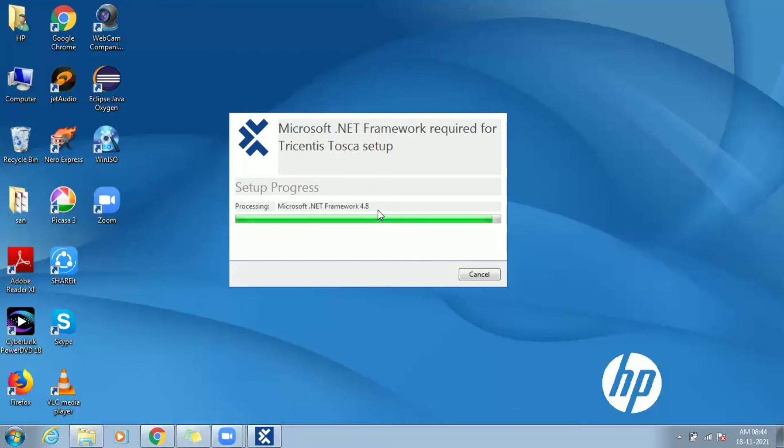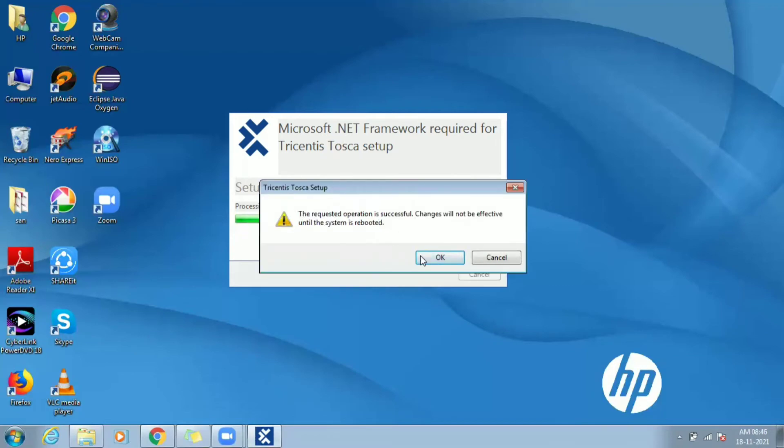And once the download is complete, system prompts for restart to make the changes effective.